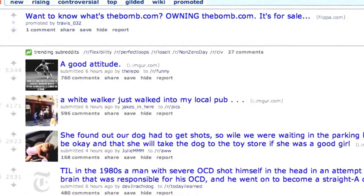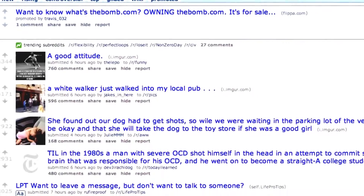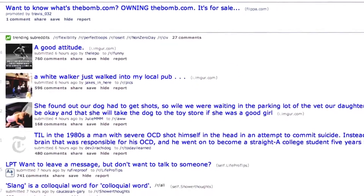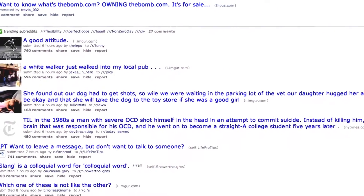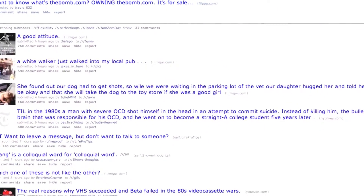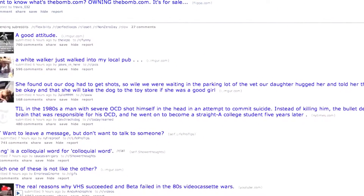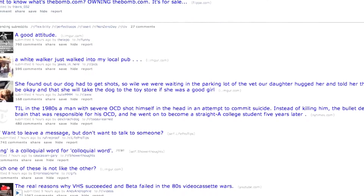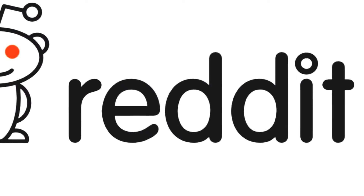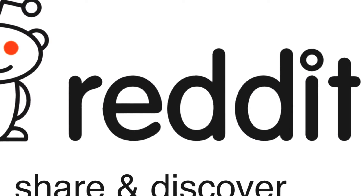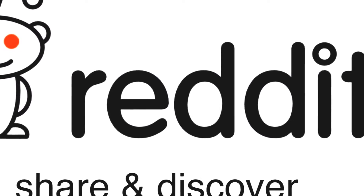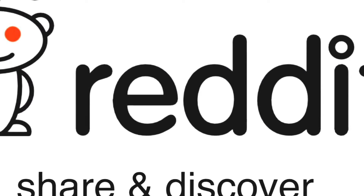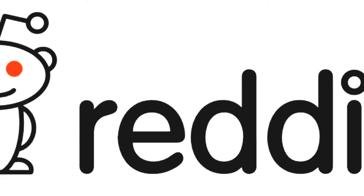To the untrained eye, Reddit can look like a disorganised mess of text and links, and to some degree it is. But with some experience, Reddit can be a great way to both share and discover some great content from across the web.